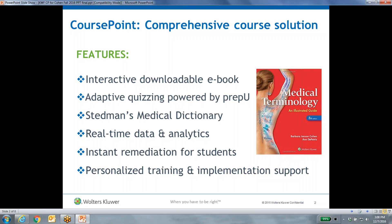It bundles an interactive ebook — and we'll have a chance in a little bit to look at that ebook, which is not a static ebook, it really is interactive. It also bundles adaptive learning, adaptive quizzing powered by PrepU. It also bundles access to Stedman's online medical dictionary, provides real-time data and analytics on student and class performance, instant remediation, and personalized support and training to help you successfully implement the program.